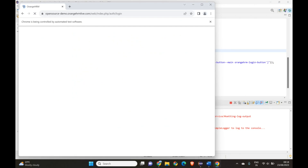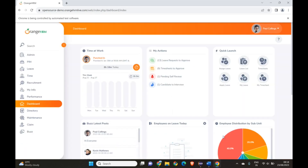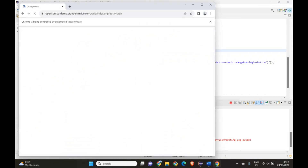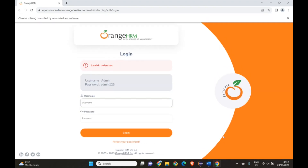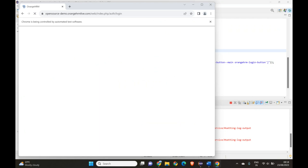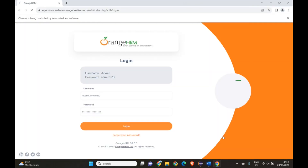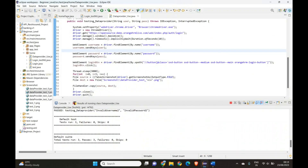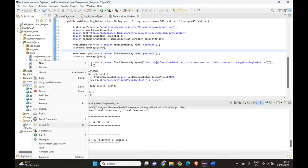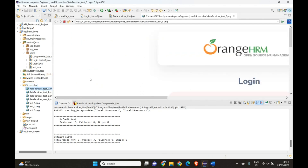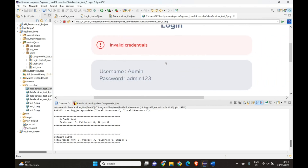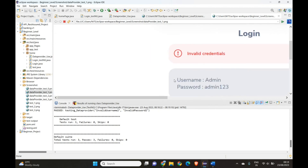The browser is launching and the website is loading. It enters the username and password, waits three seconds, and captures the screenshot, then closes the browser and runs for the second invalid test case, then the third one. All three tests pass. Let's refresh our screenshot folder — yes, we now have valid screenshots. One is for invalid credentials, the second should also be for invalid credentials, and the third should show the valid login.